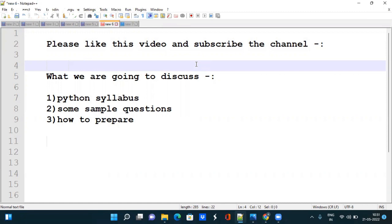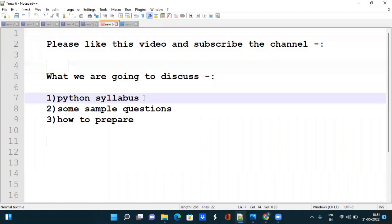Hey all, once again I am back with one more video in which we are going to discuss the Python syllabus that is going to be asked on 15 June of TCS DC exam.